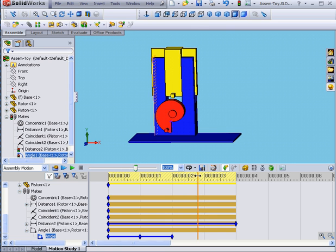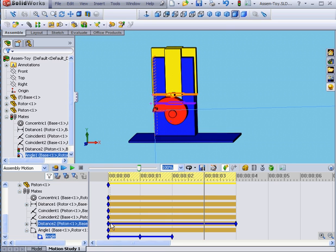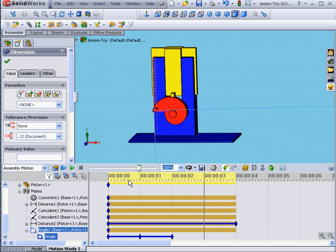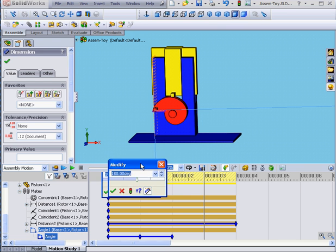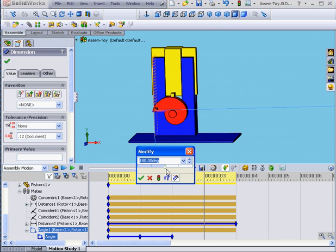Now let's move the time bar to second three. Double-click on our Angular Mate. Slide up to 270 and click OK.